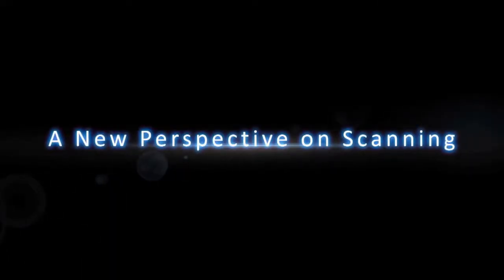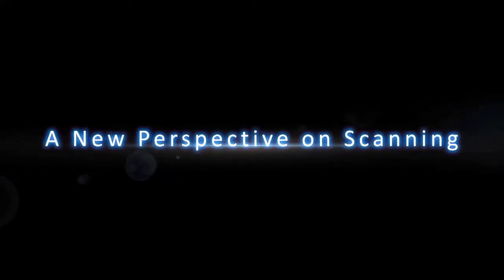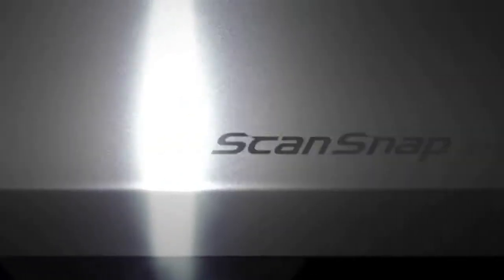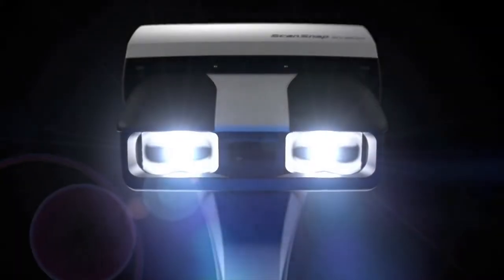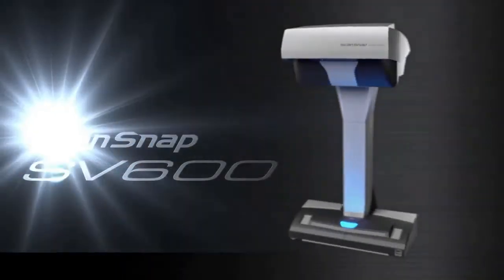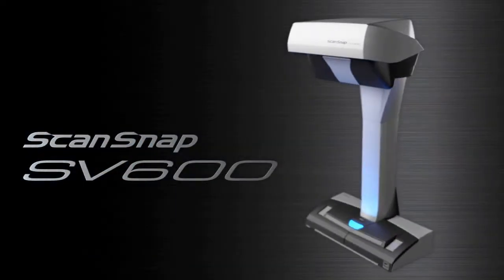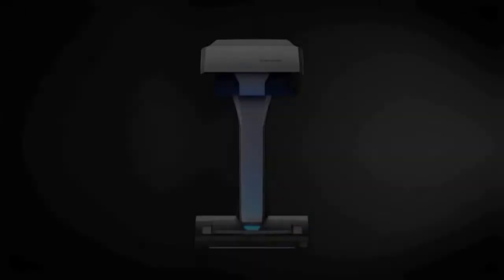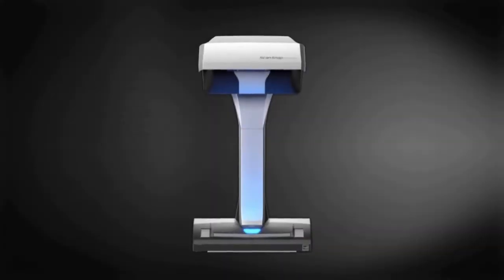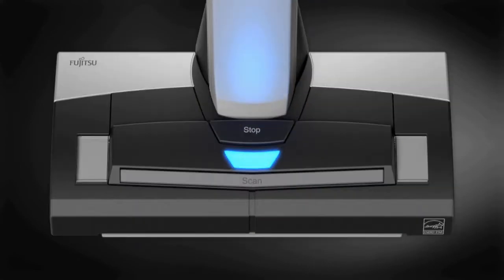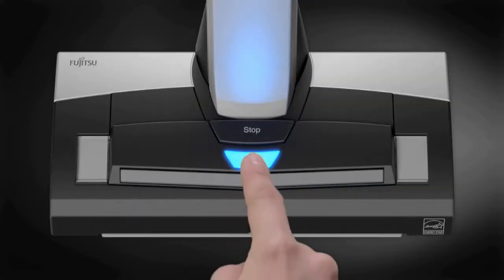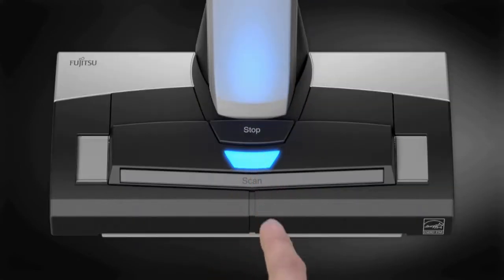A New Perspective on Scanning. ScanSnap SV600. Simply push the Scan button on the ScanSnap SV600 to start scanning.